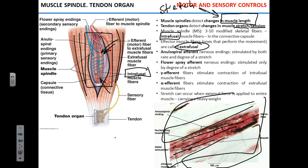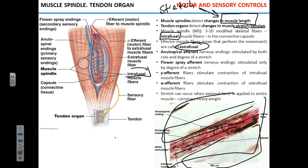Since the muscle spindle is a sensory receptor, it must have afferent or sensory innervation. There are two types of afferent fibers. The annular spiral endings, shown in blue, are responsible for sensing the rate and degree of stretch — how far the muscle is stretched and how strongly. Flower spray endings, shown in violet, can sense only the degree of stretch.